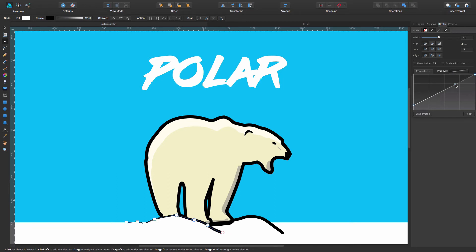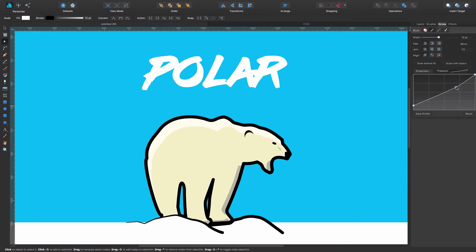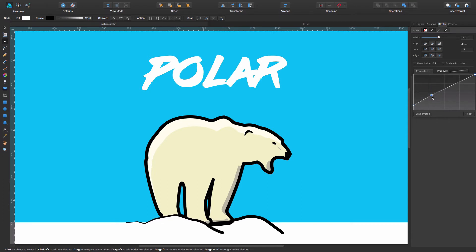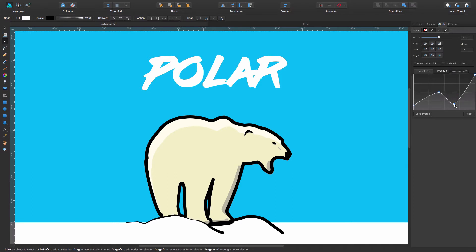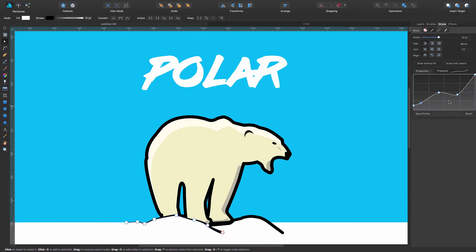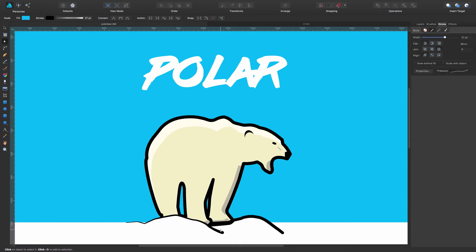We can also click in here for example and add a new stop and go varying the stroke to our needs. We can also move it left and right. We can add as many as we need. And as you can see now this line is much more interesting than what we had before.